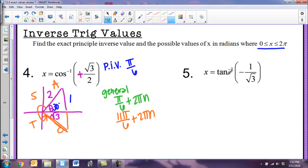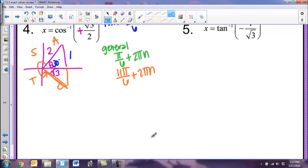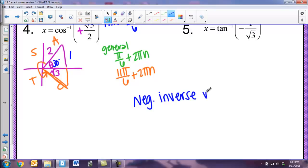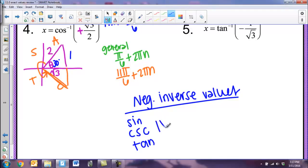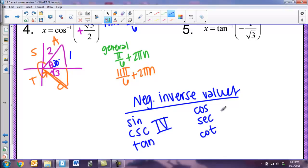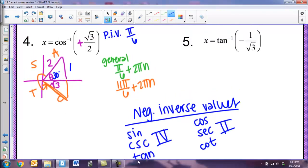Now let's look at a negative inverse tangent to make it trickier. When we drew inverse graphs, each function was restricted to certain quadrants. The three functions — sine, cosecant, and tangent — fall in quadrants 1 and 4. So if the value is negative, draw in quadrant 4. The other three — cosine, secant, and cotangent — draw negative values in quadrant 2. Since this is tangent and it's negative, we draw the triangle in quadrant 4.